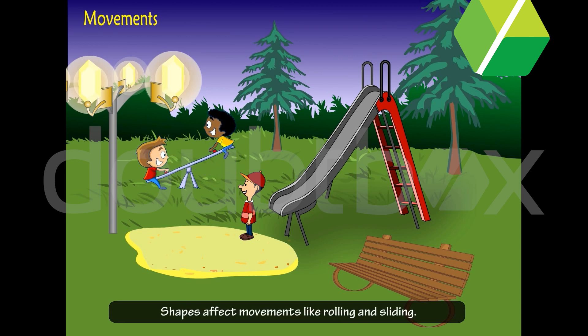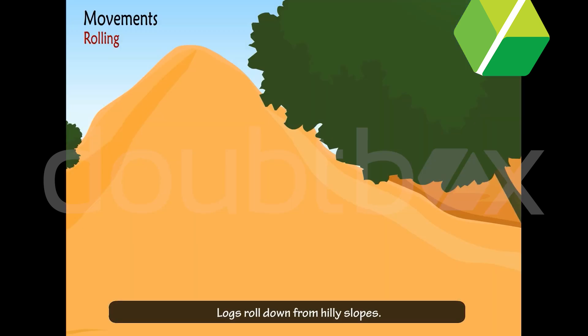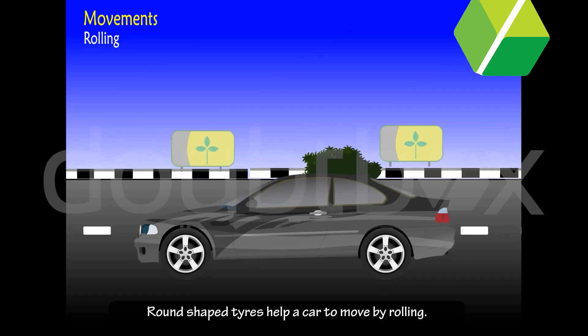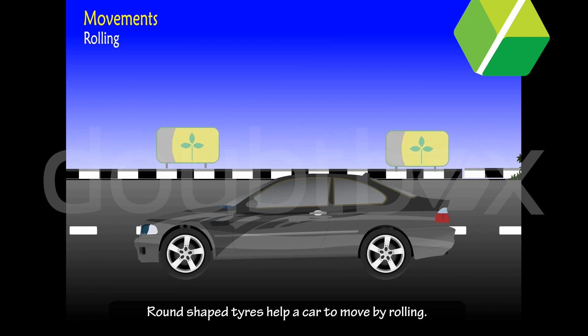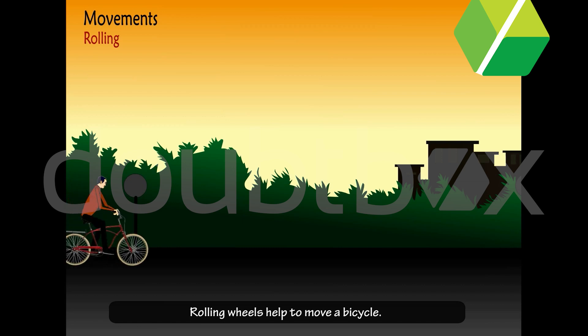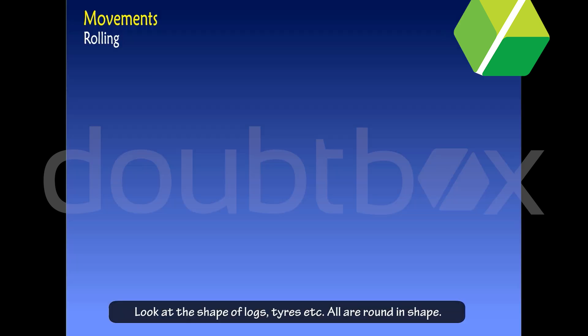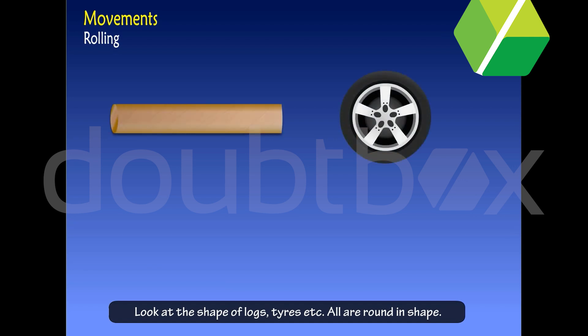Shapes affect movements like rolling and sliding. Round shaped tyres help a car to move by rolling. Rolling wheels help to move a bicycle. Look at the shape of logs, tyres, etc. — all are round in shape. So, round shape helps for rolling.